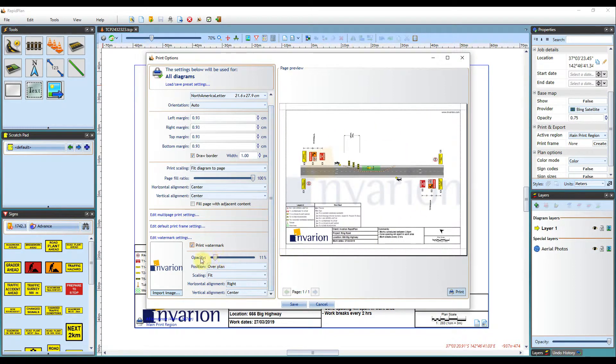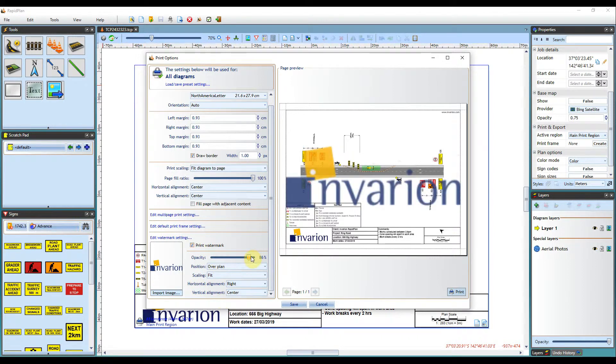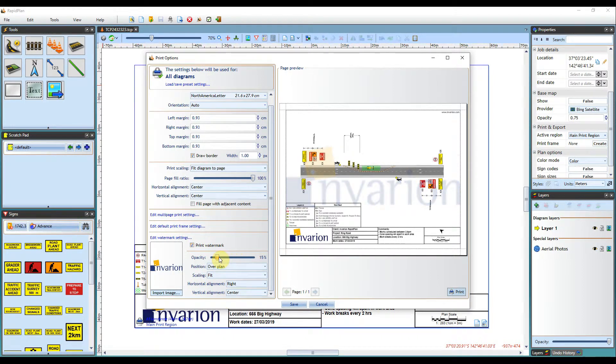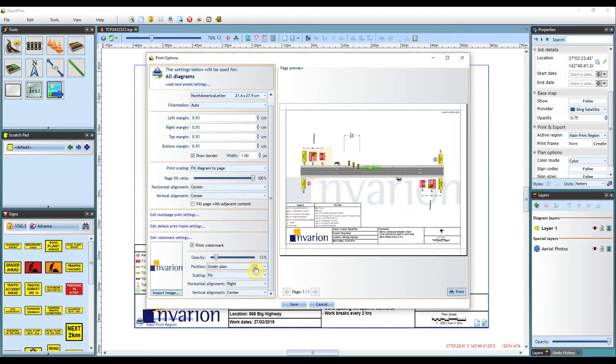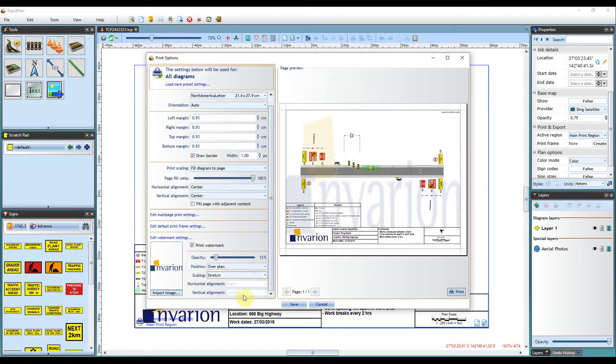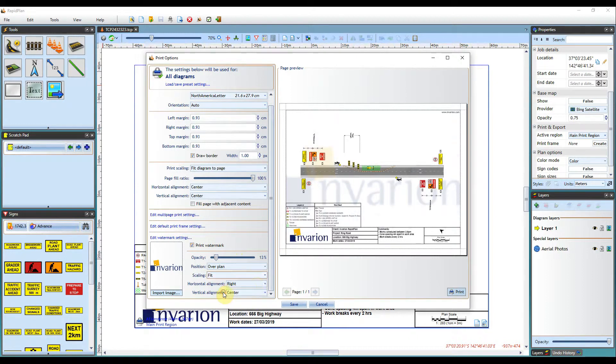From here there are multiple settings to apply, such as the opacity, the positioning, the scale, and also the alignment of the image.